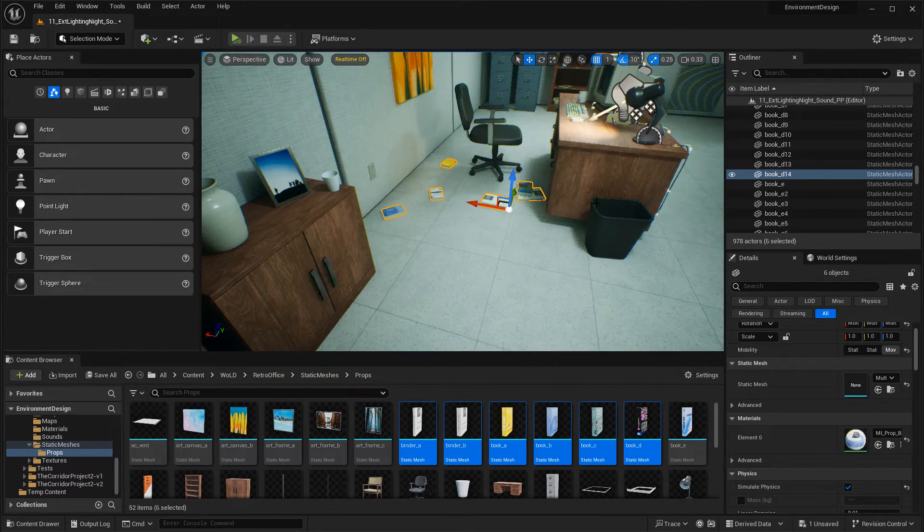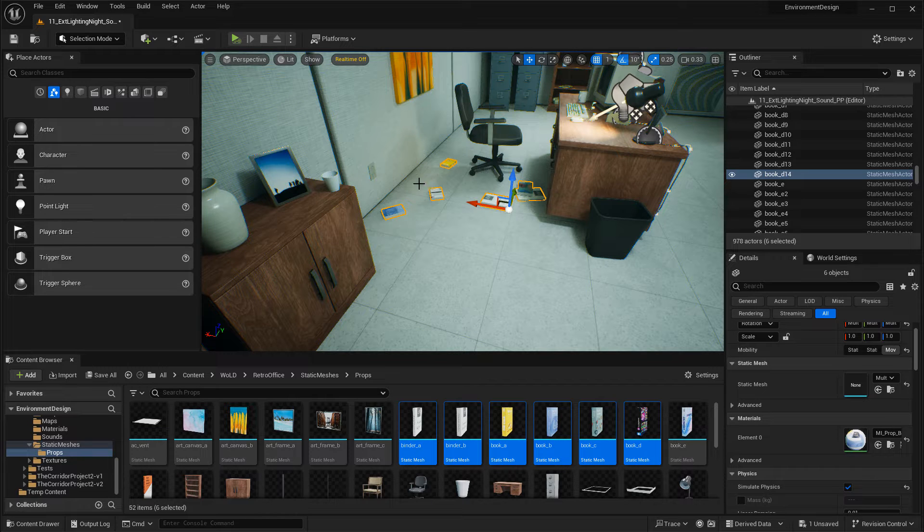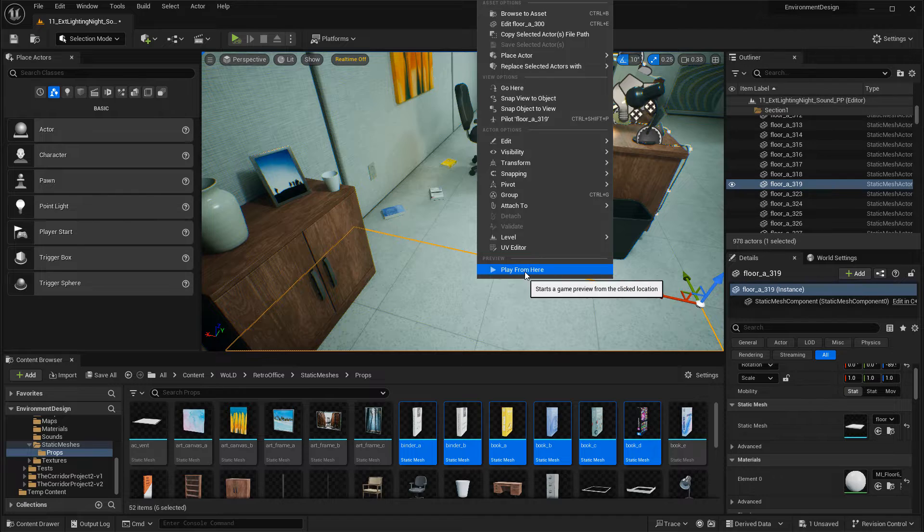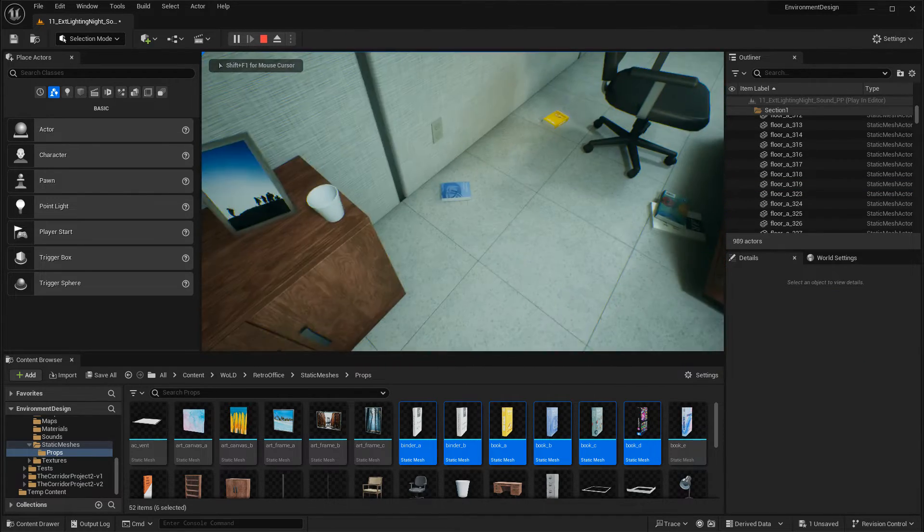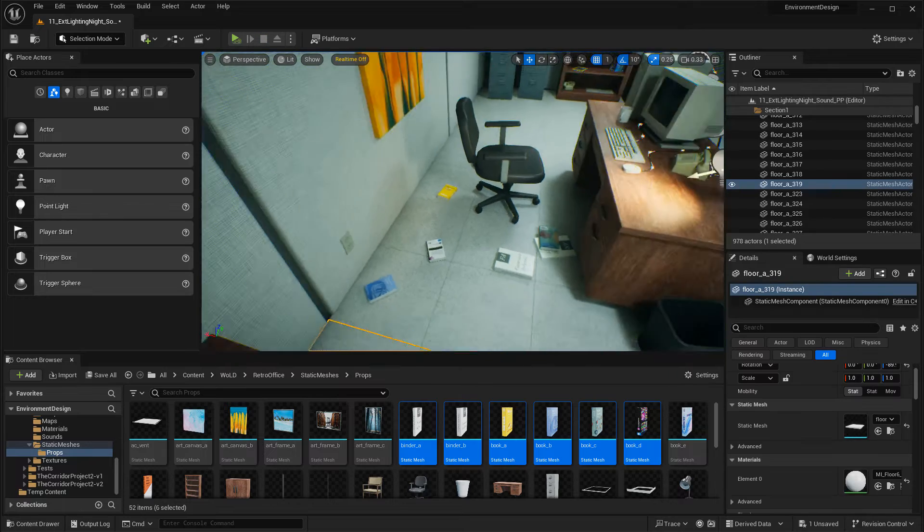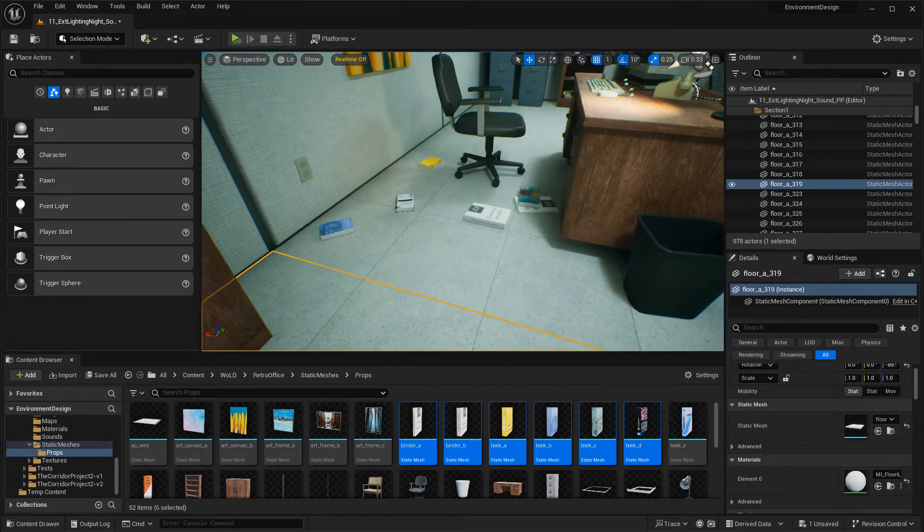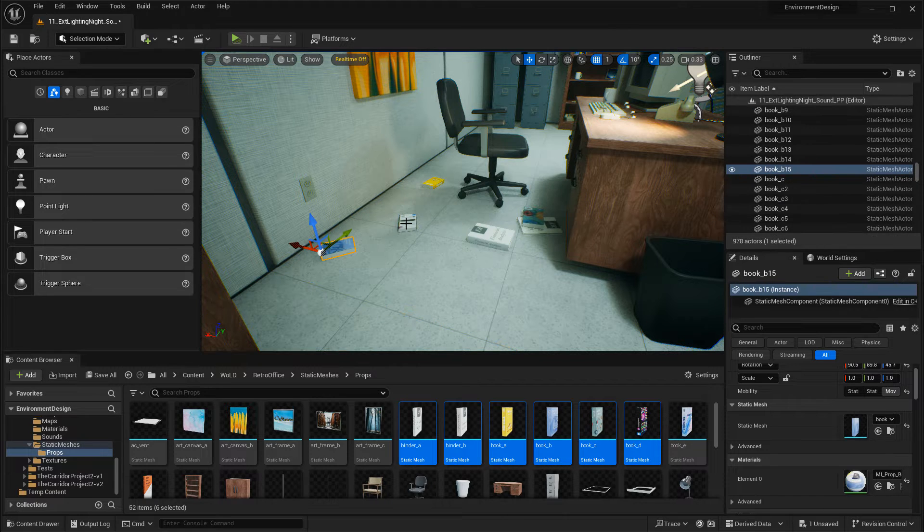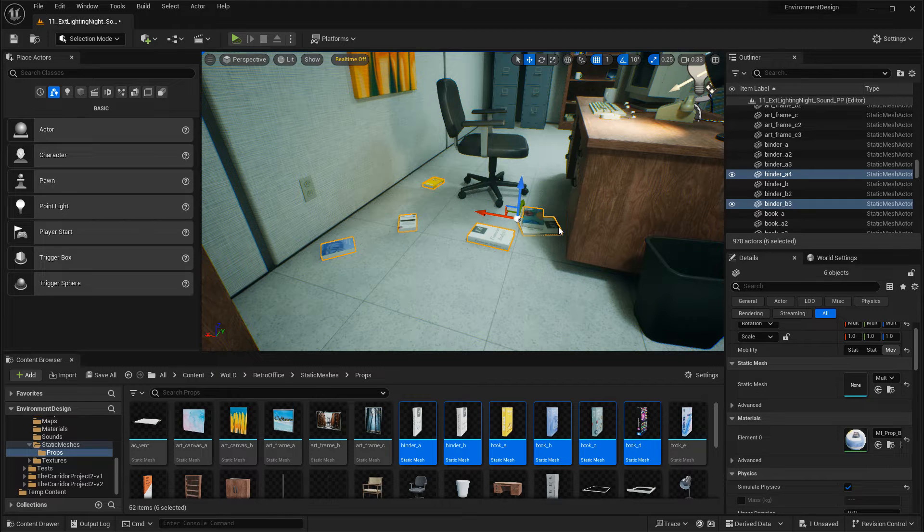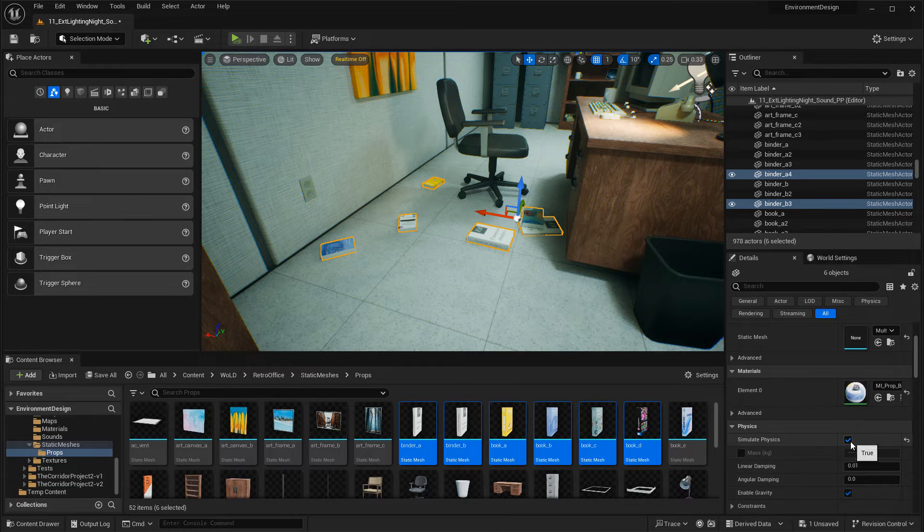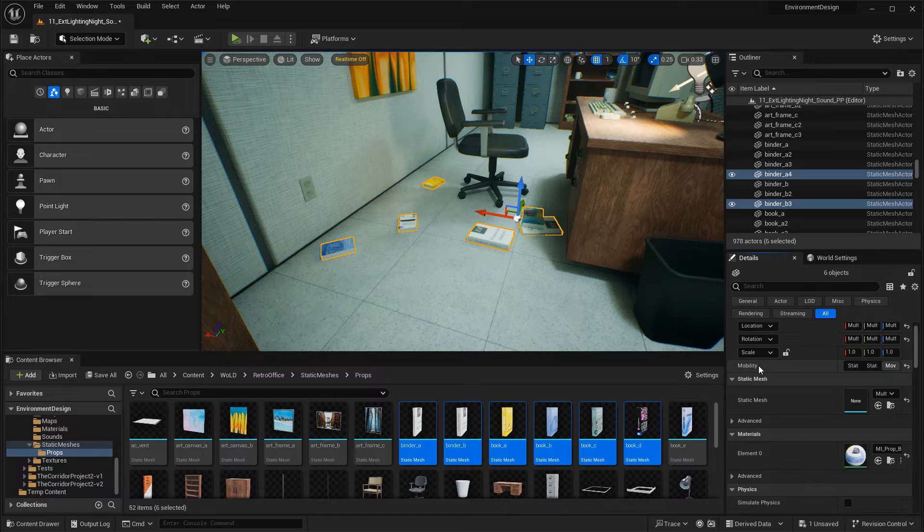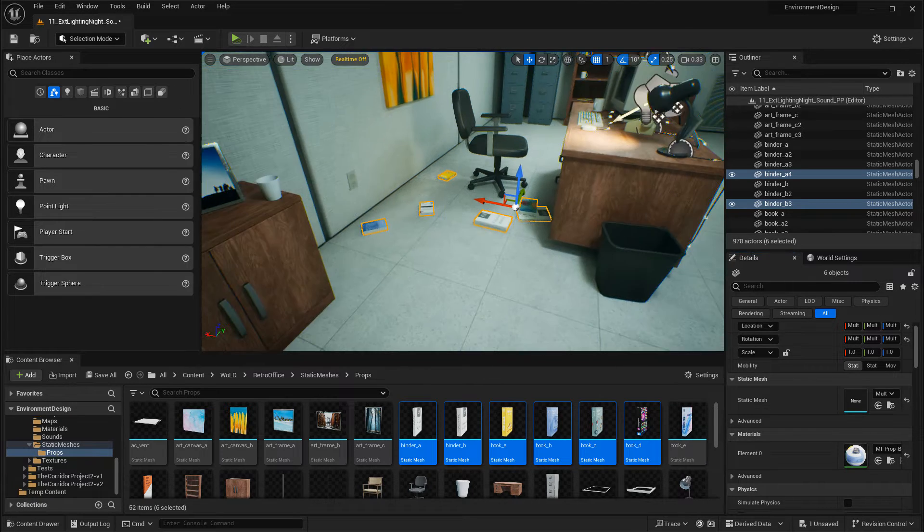However, if you spawn into the level, they are dynamic objects, so you'll actually start kicking them around and interacting with them. This is not probably what you want. The next thing you need to do is disable the Simulate Physics, to make sure that they are just static objects. I'm going to select these props again, then go to the Details panel, and disable Simulate Physics. Let's change the Mobility Type back to Static, because I want them just to be static meshes.